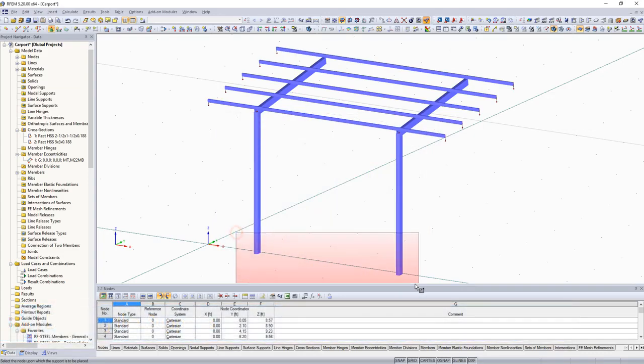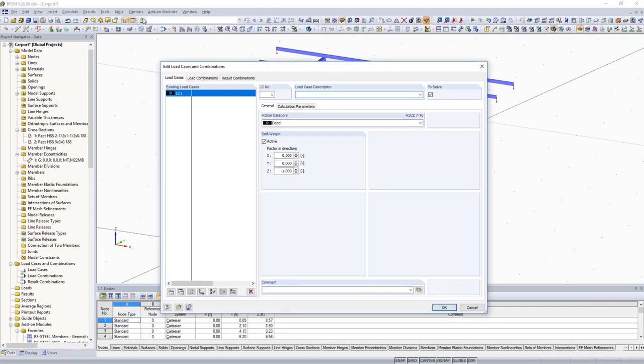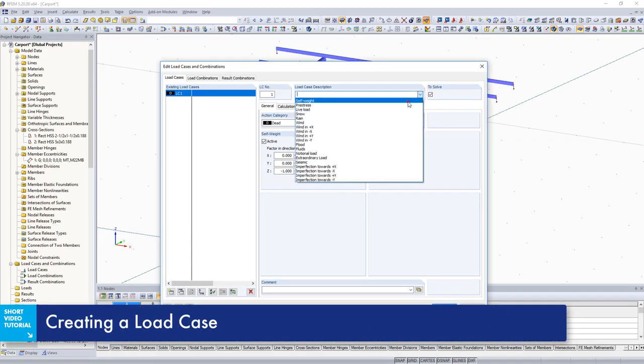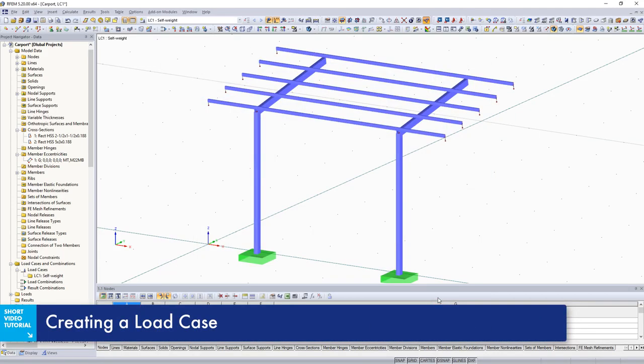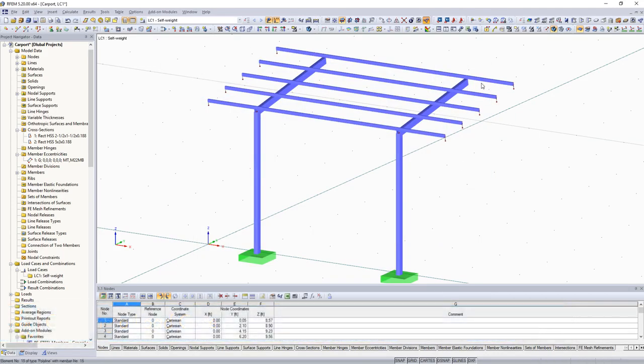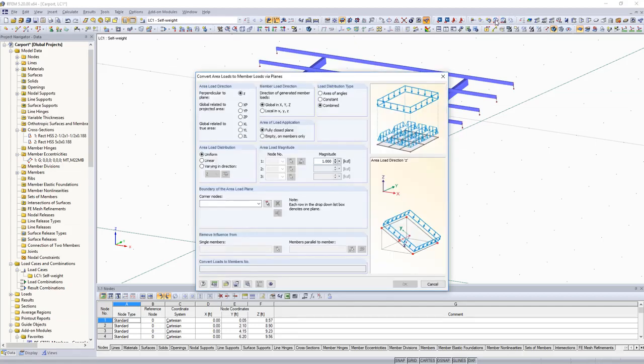For the structure loading, create the load cases you want to consider for the analysis. In this simple example, only the load case self-weight will be applied.